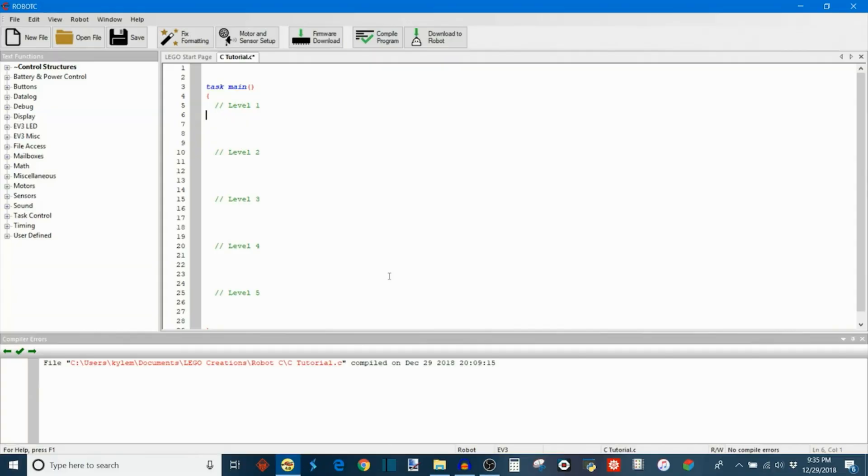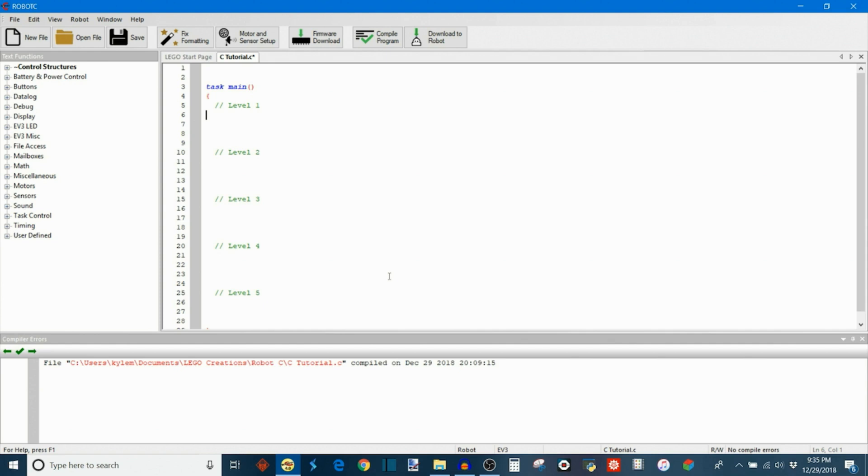With a fresh C file open, we can now start looking at some of the mathematical operations that are available to us. The first place that I want to start is with C's order of operations.